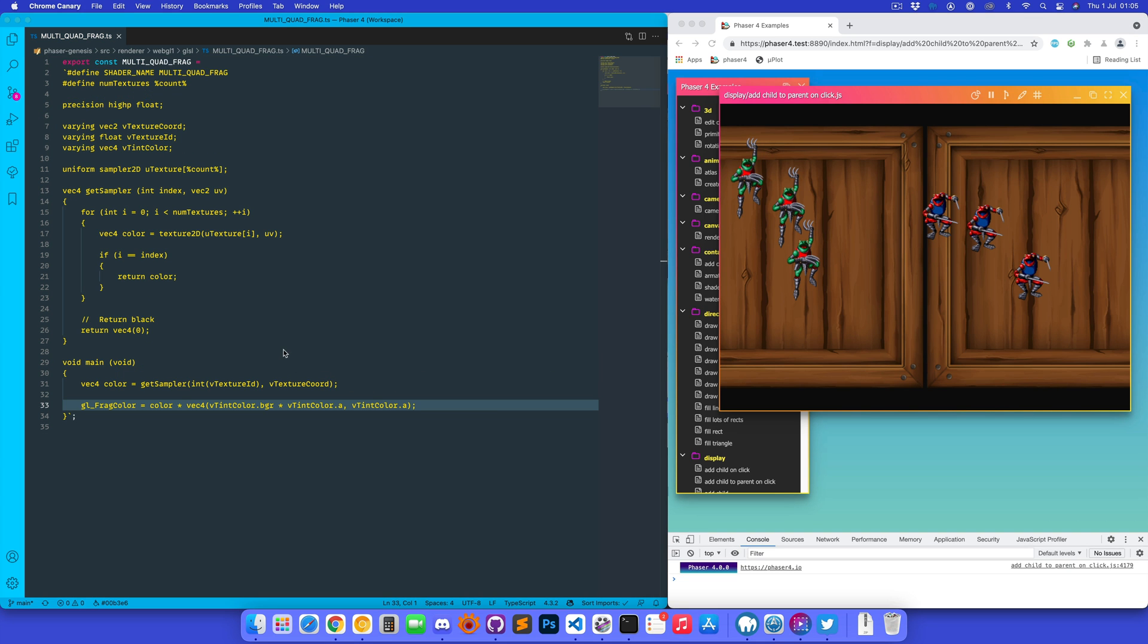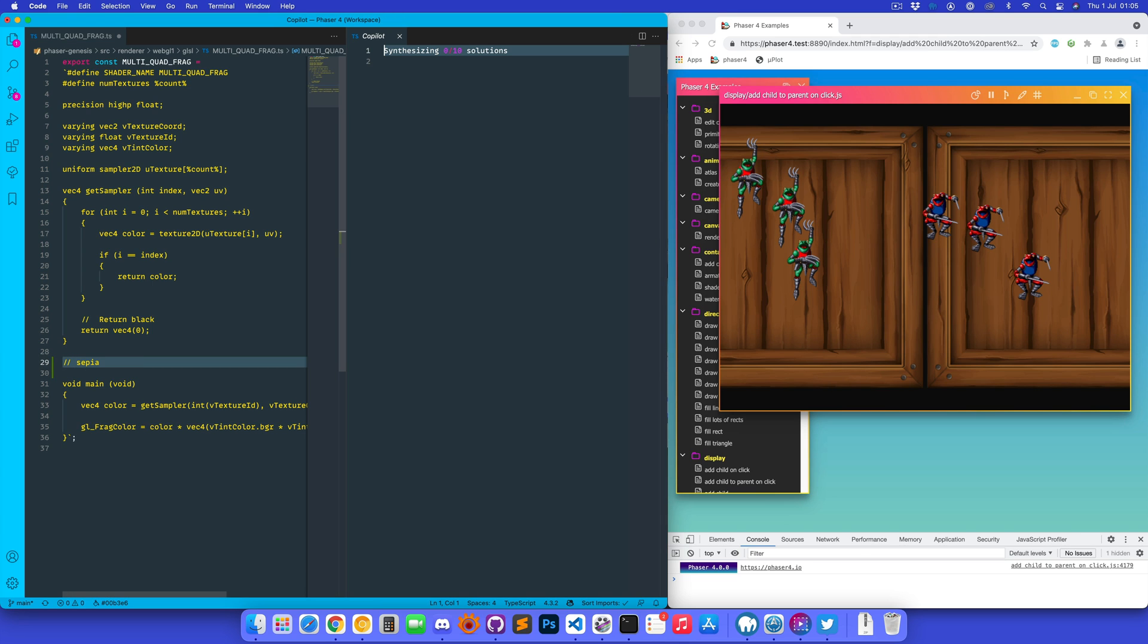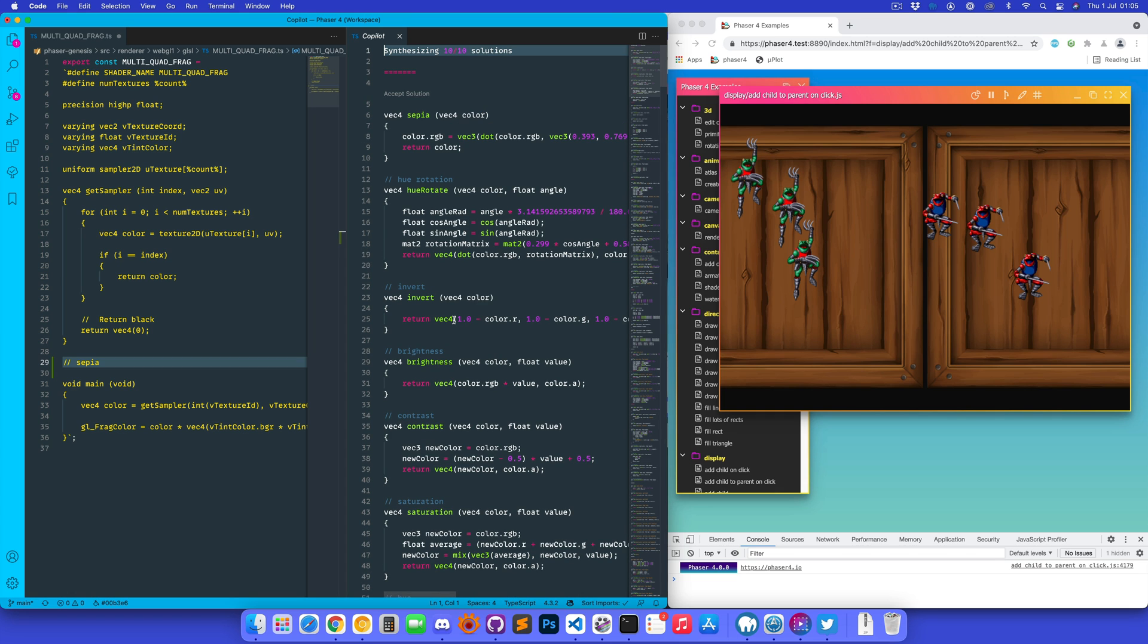Okay, see if we can get it to generate a function. So let's go up here and, oh no, let's try for a separate effect. Let's open Copilot to view the results. Synthesizing solutions. As it says, it will come up with 10 of them and we need to scroll through and pick the ones we think look best.